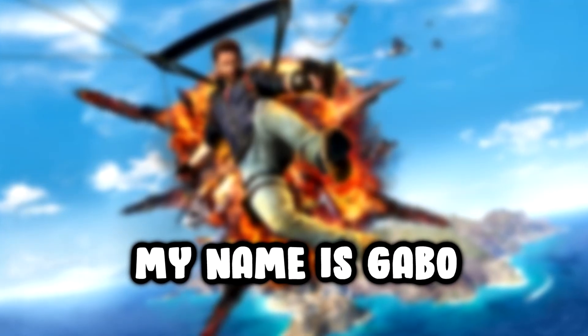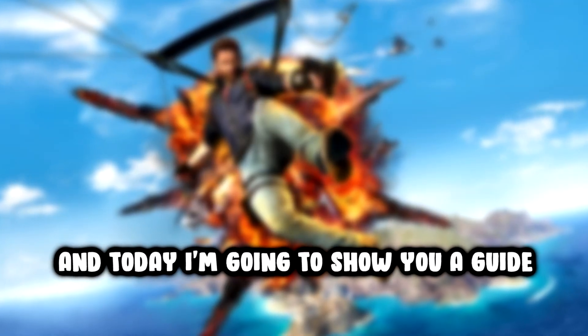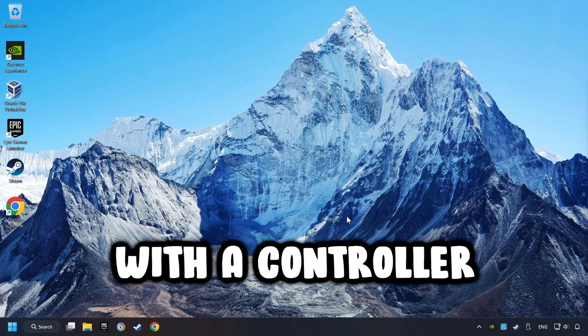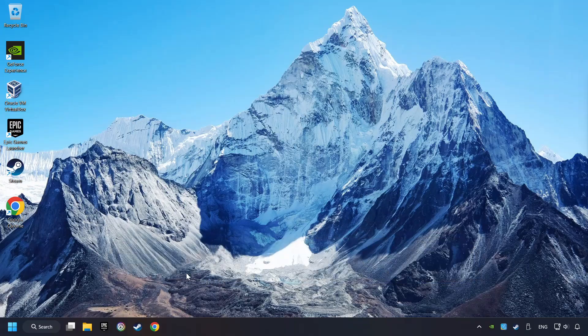What's up? My name is Gabbo and today I'm going to show you a guide of how to play a game with a controller.